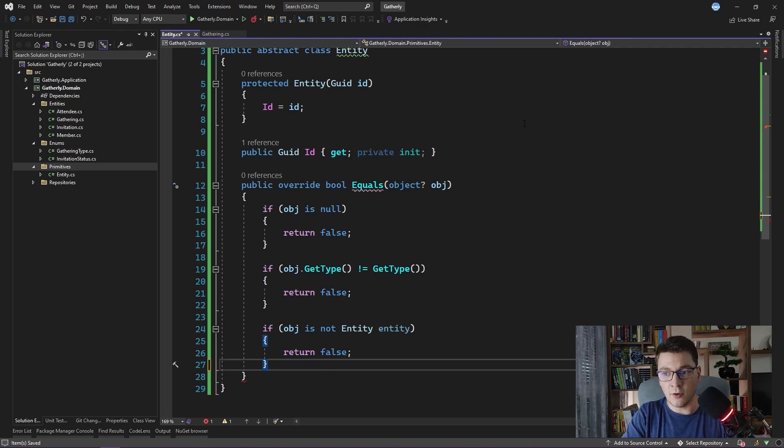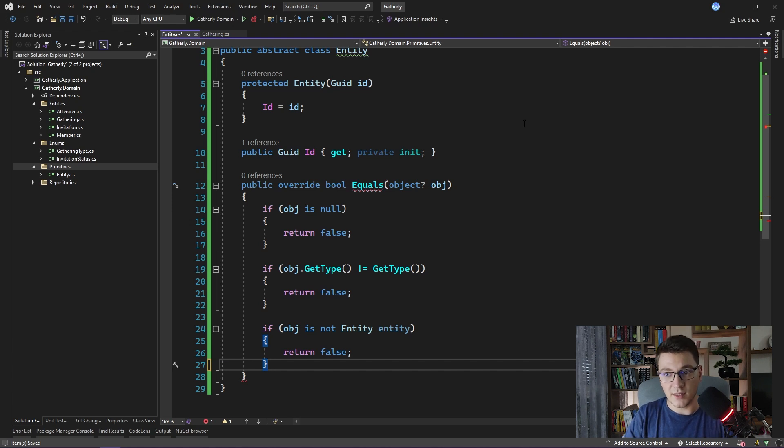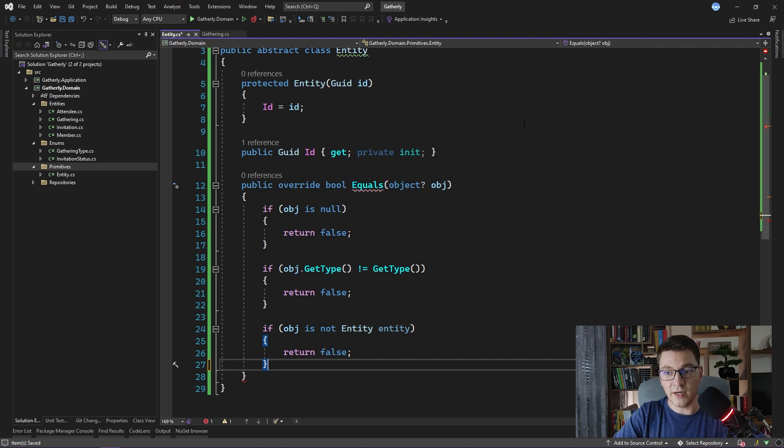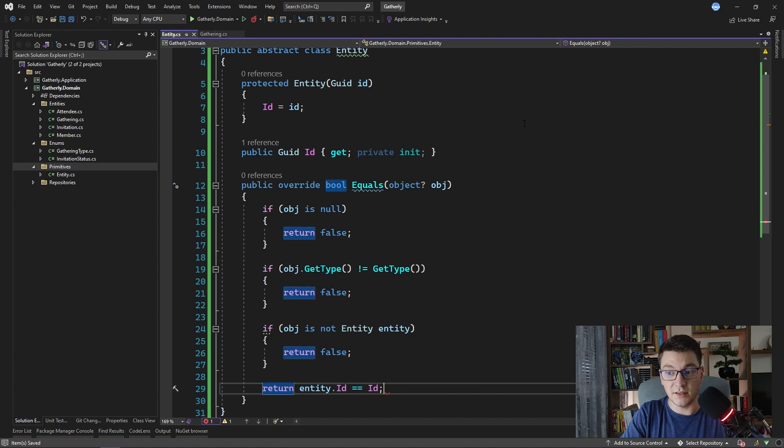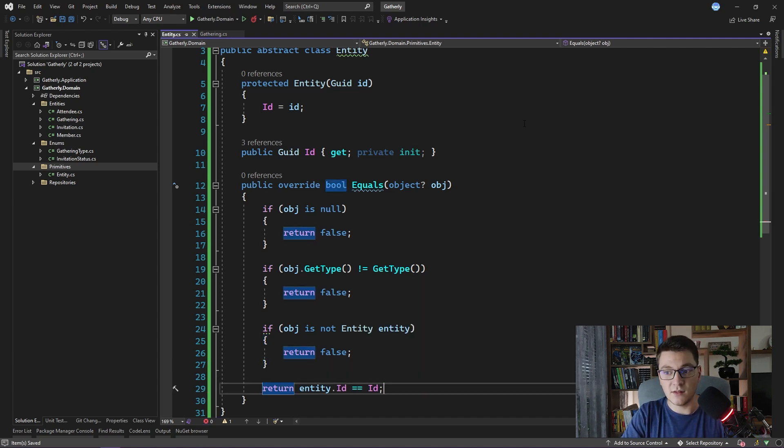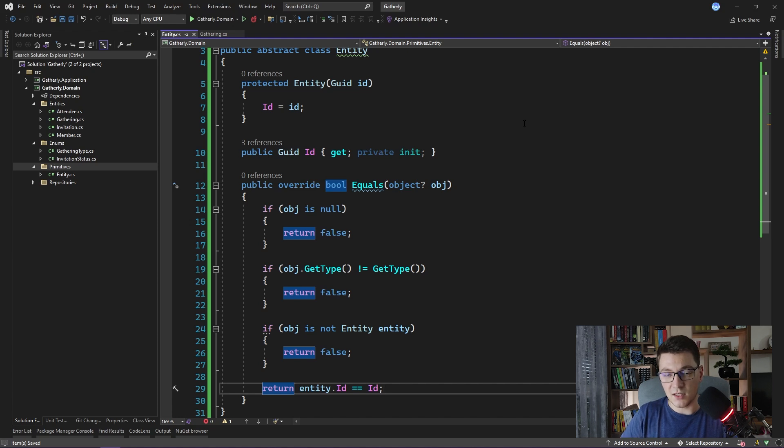At this point, I know that the object passed in is not null. It is the same type as the current type, and it is also an entity. So I can safely say entity id equals id of the current object. And basically here we are saying these two entities are the same if their id property has the same value.